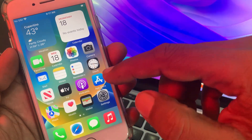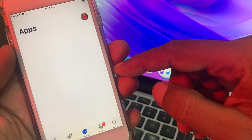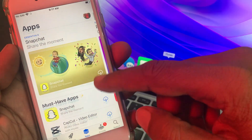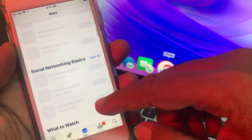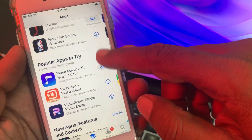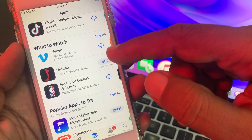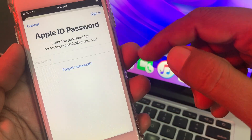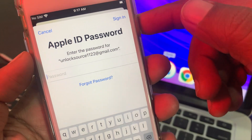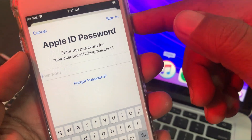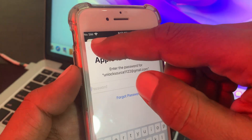First of all, open the App Store and we'll try to get an app. So here we go — as you can see, here is the app we're trying to get. As you can see, it's asking for the Apple ID password. So how do we get rid of this problem and install the app without being asked for the Apple ID password?